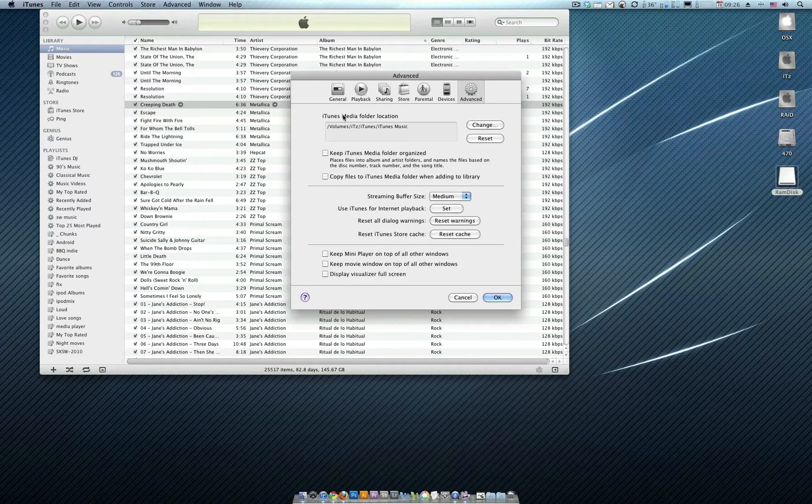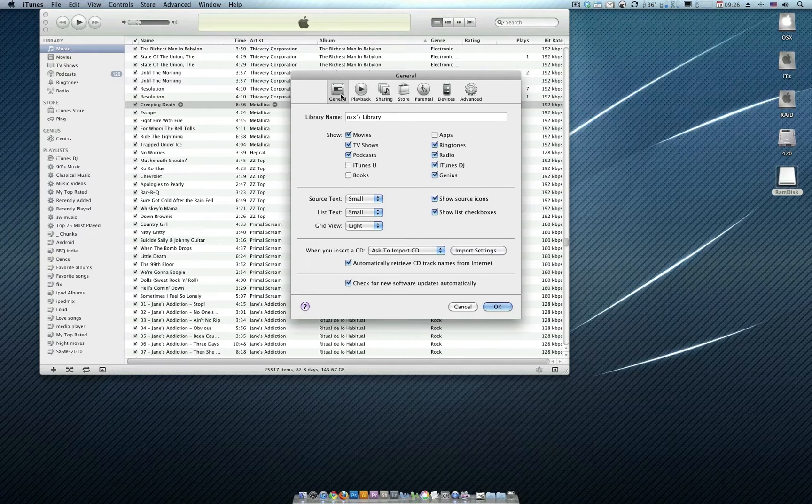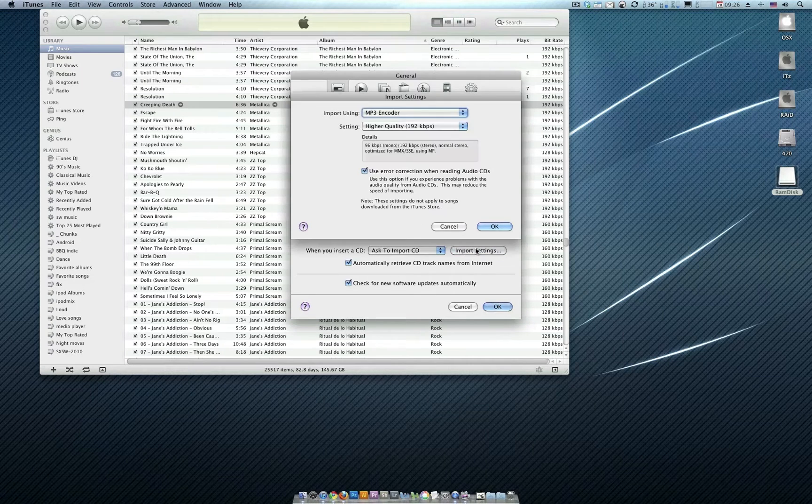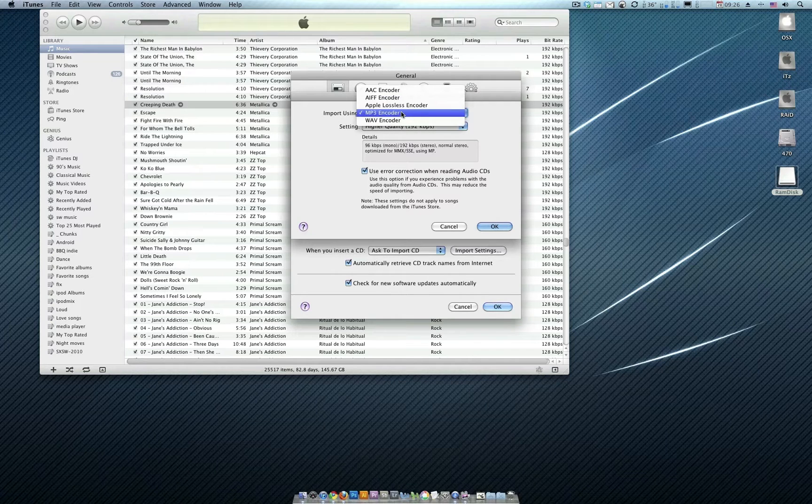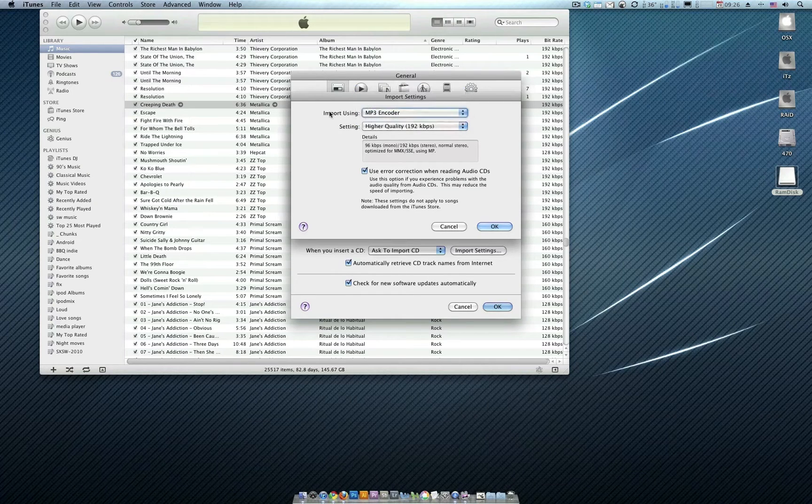First let me show you here, also we want to go to Import Settings and we want to make sure that our MP3 encoder is selected as opposed to AAC. We don't want that, we want the MP3 encoder.